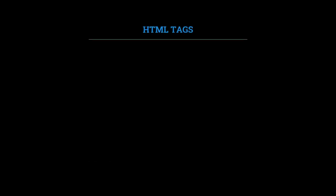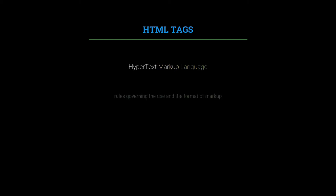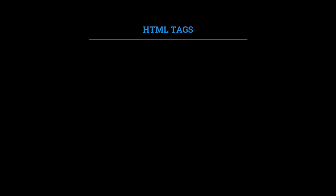HTML stands for hypertext markup language. Hypertext refers to all text and media content in a browser. Markup refers to the marks and descriptions that tell browsers how to display content. And language refers to the set of rules governing the use and format of markup descriptions.